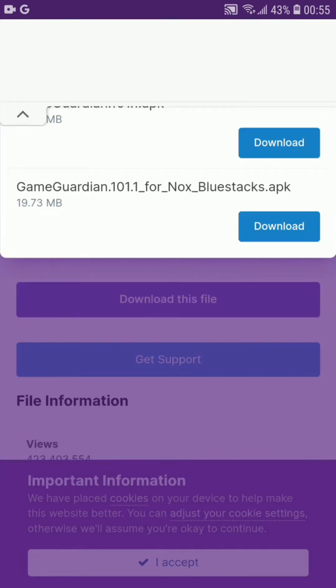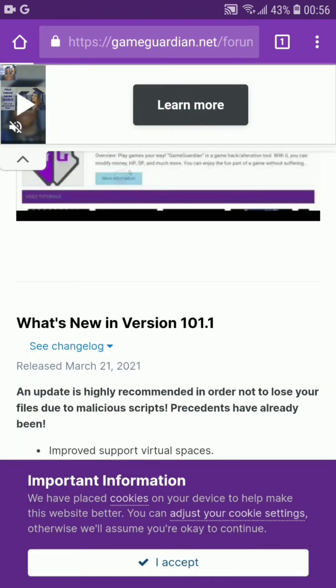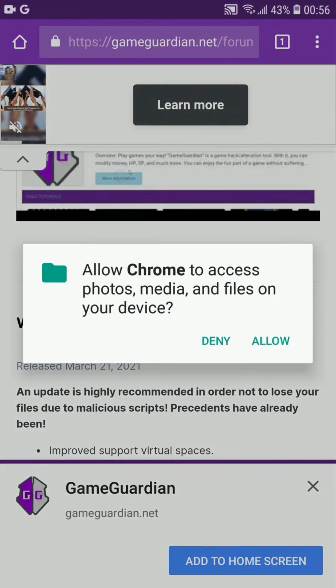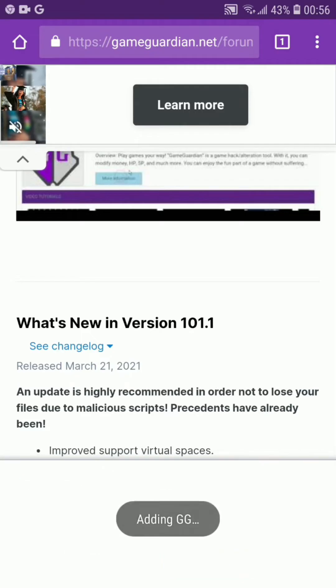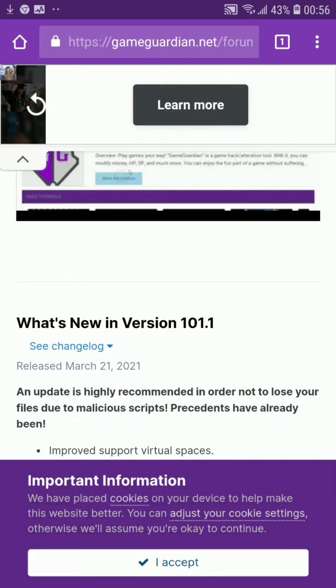Wait a moment and you will see two options. Click on the first download option, which is the Game Guardian APK file. After that it will show you an advertisement — you may skip it. It will take you back to the page, asking you to allow access to your files. Allow it, then confirm you want to download the APK file by clicking OK. It may say it could harm your device, but don't worry — it will then download to your phone.